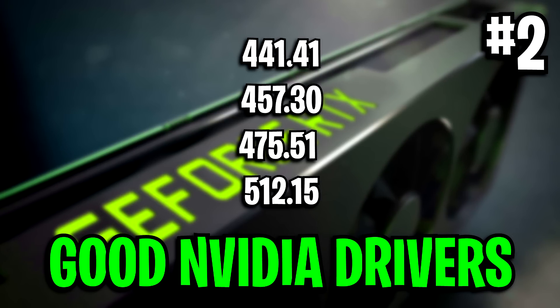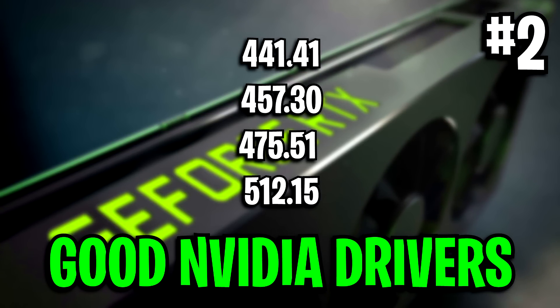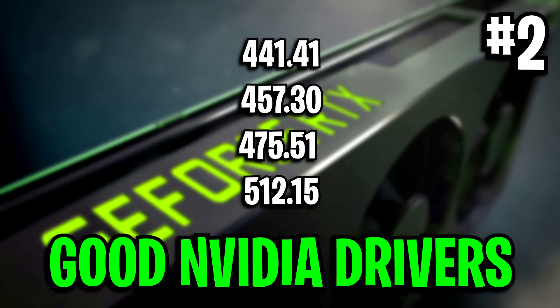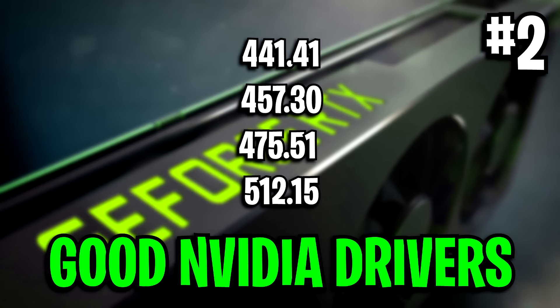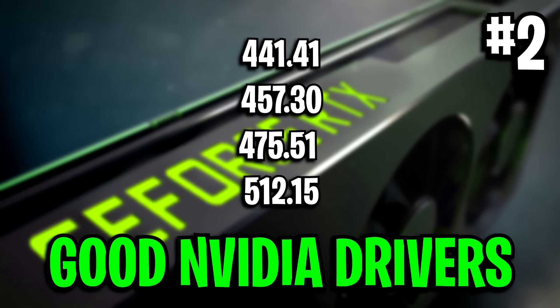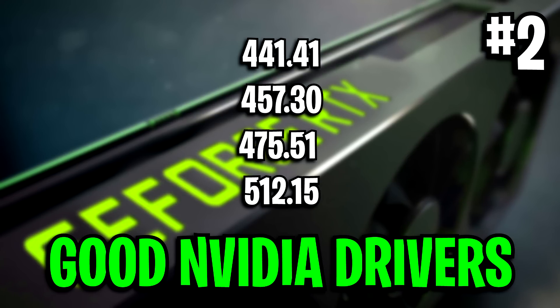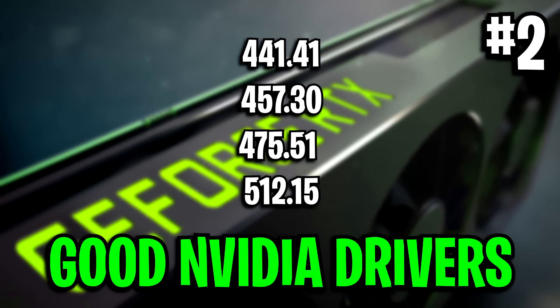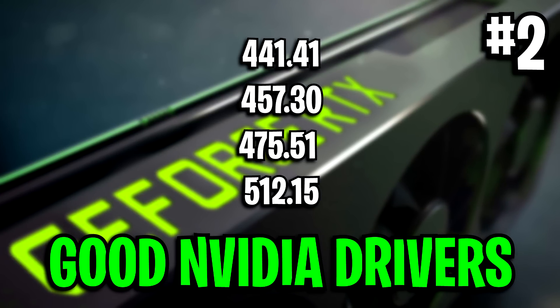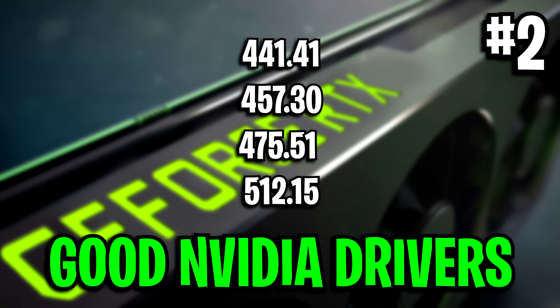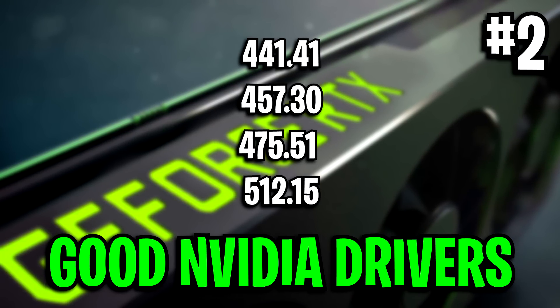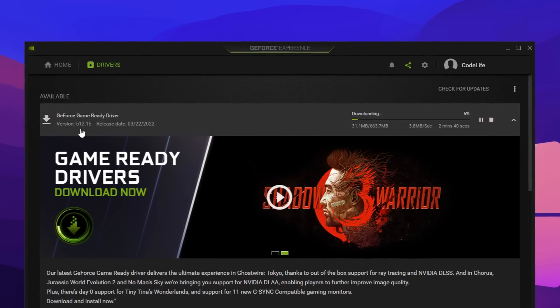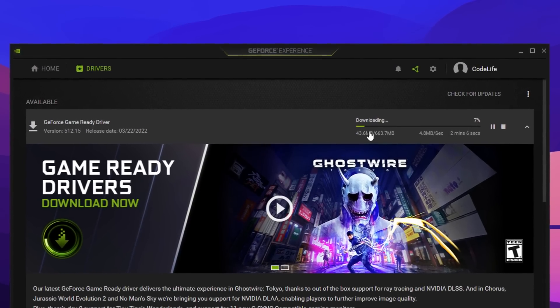But you guys might want to try out the best known drivers for Fortnite, which I've got a few on screen right here. There's the 441.41 driver, the 457.30 driver, the 475.51 driver, or the 512.15 driver. These are some of the best ones I've found on Reddit online and just searching for the best known drivers for Fortnite. These are drivers that everyone basically recommends, so try them out if you want. Alternatively, you can just use the latest drivers available.